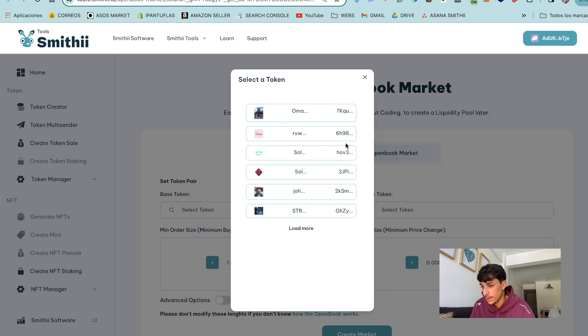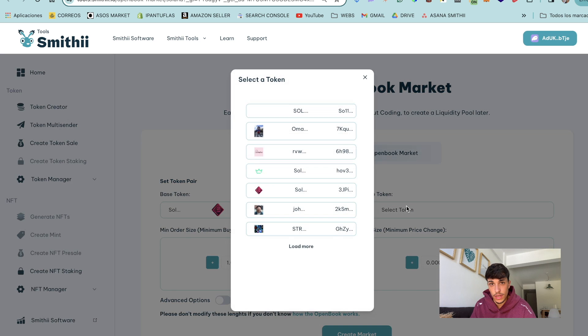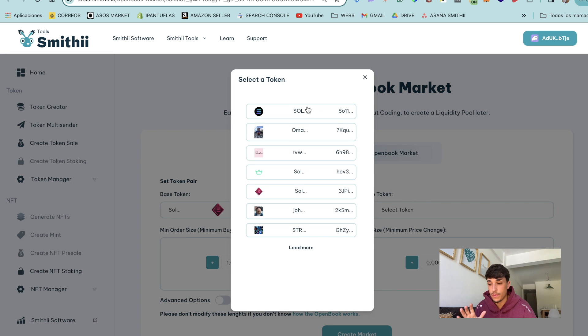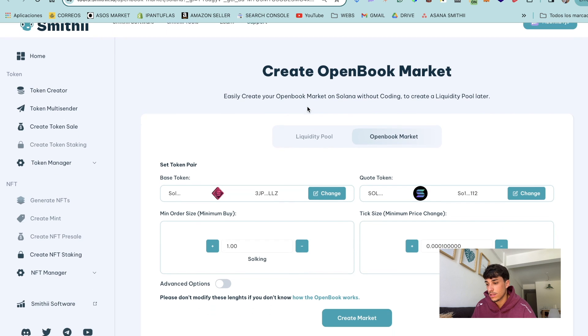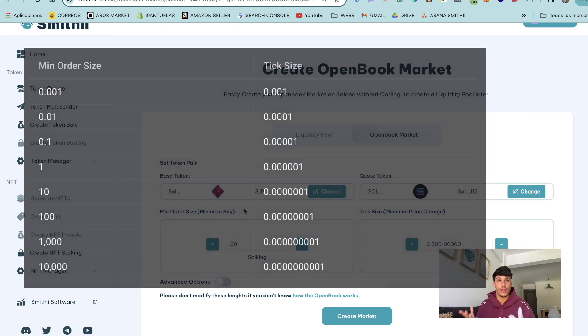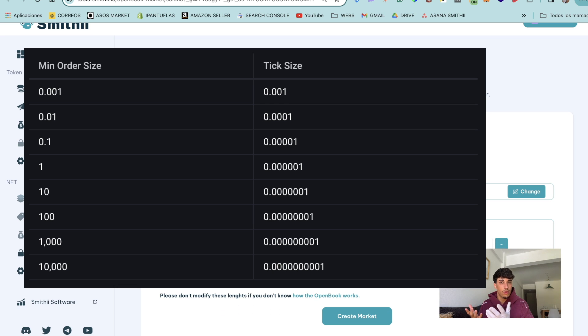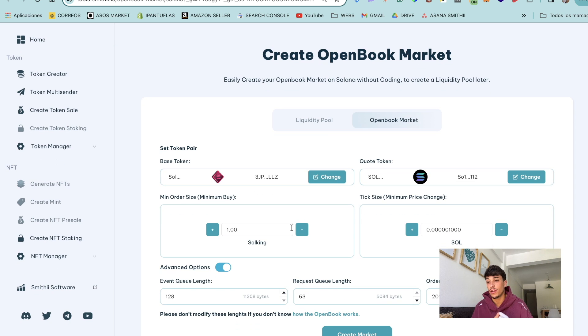Basically we start selecting the base token, I'm going to use a random one. We set the quote token, as I was saying for me the most common is Solana and I recommend it. We continue with the main order size.